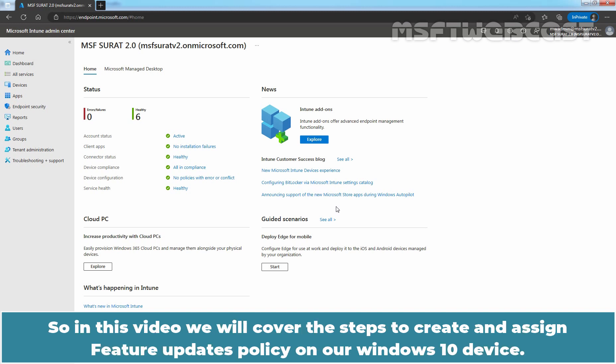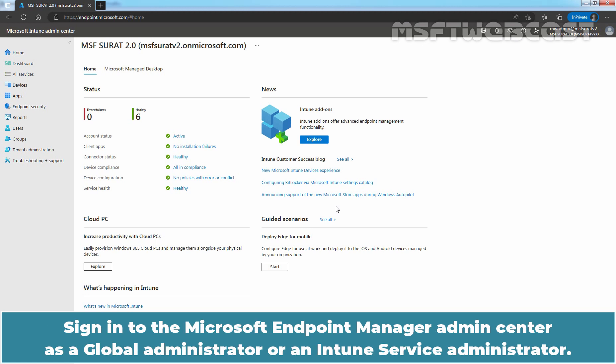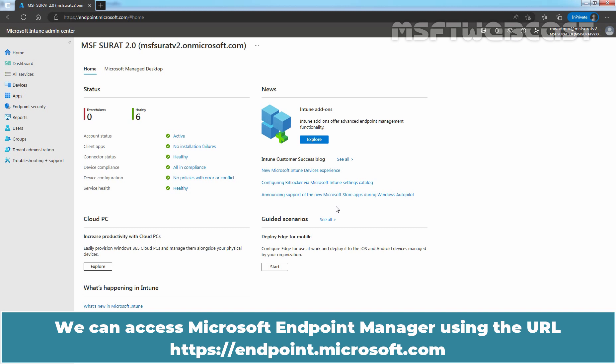In this video, we will cover the steps to create and assign a Feature Updates policy on our Windows 10 device. Sign in to the Microsoft Endpoint Manager Admin Center as a Global Administrator or an Intune Service Administrator. You can access Microsoft Endpoint Manager using the URL https://endpoint.microsoft.com.